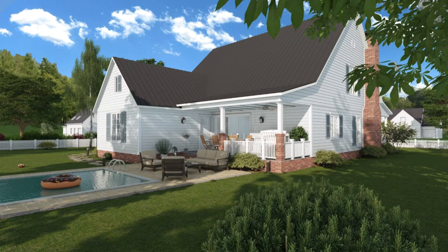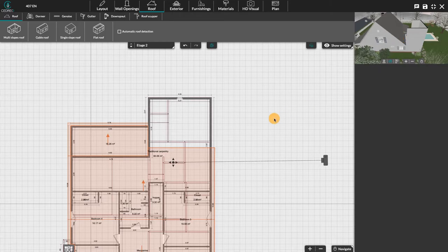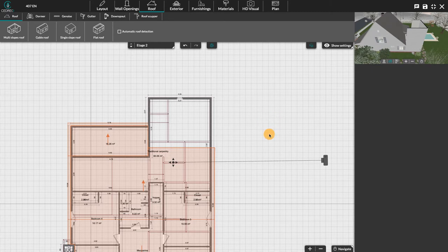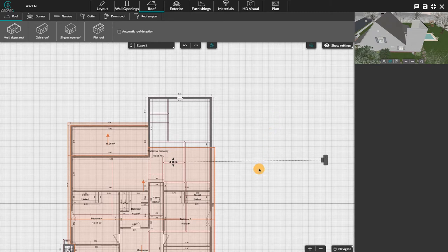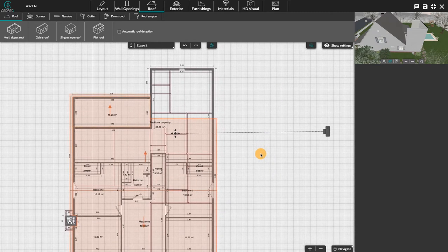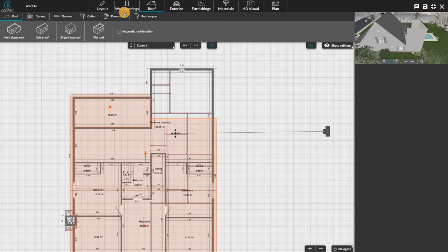Hello, today we're going to see together how to create an automatic roof valley on Cedreo. We can create an automatic roof valley with a gable roof. To do this, we have to head to the roof step.